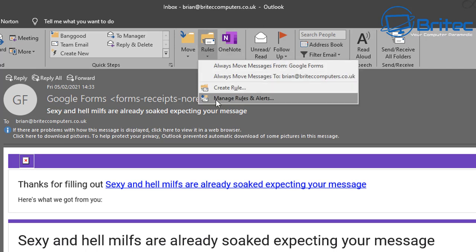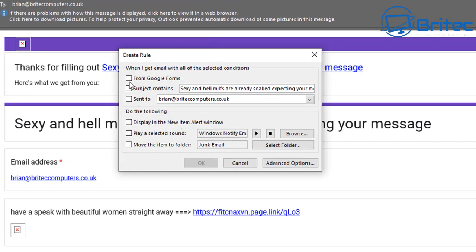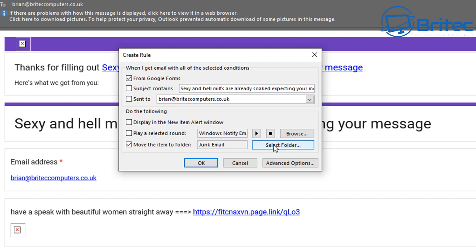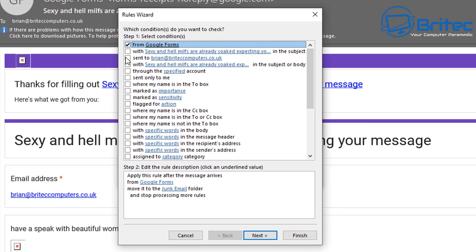Go up to the Rules section where you can create a new rule. Inside Create a New Rule, you can add Google Forms as the sender. You can also specify what the subject contains and move the item to a folder of your choice - either a new folder or leave it as Junk Email.